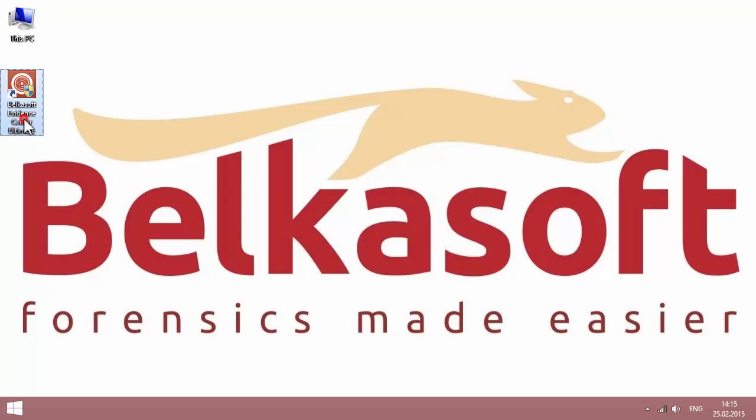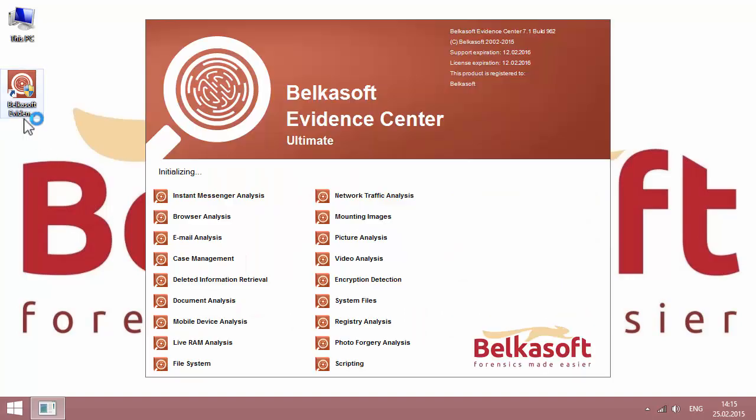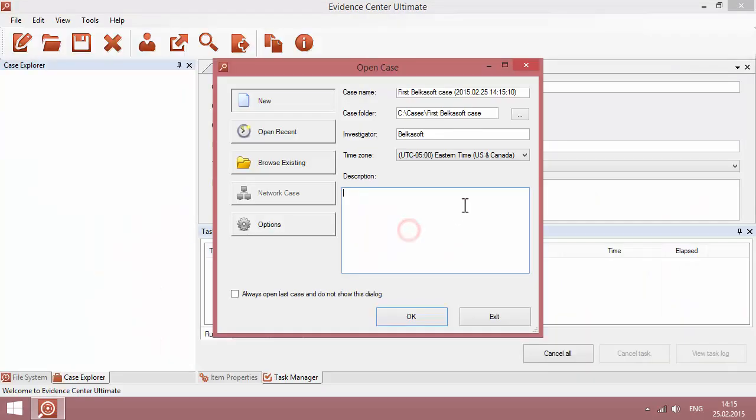First, run the tool and create a new case. You can give it a name, specify a folder to store the data, add investigator's name and specify a local timezone. And if needed, you can add a description.